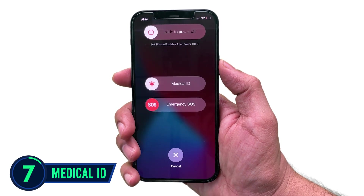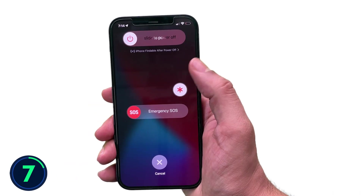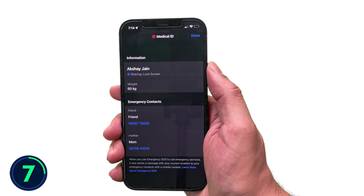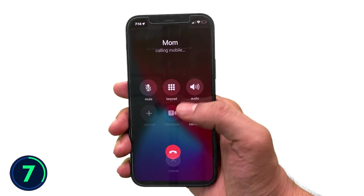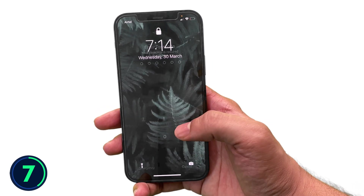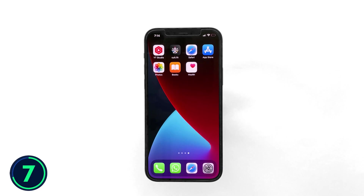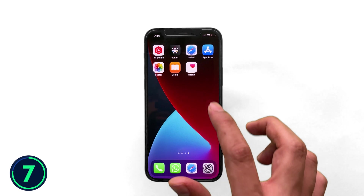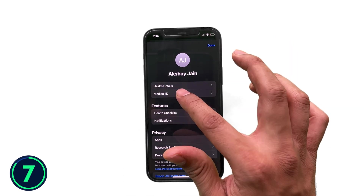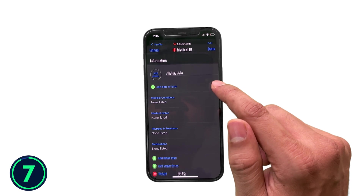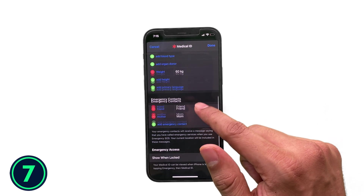The next function is very important for you and your family. When you press the power button, you get a Medical ID option through which anybody can access your basic necessary details and reach your emergency contacts without unlocking your phone. This can be very useful if your phone gets lost or in any emergency situation. To set it up, go to your Health app, click on your profile, tap on Medical ID, and fill in the basic details you want anyone to access in an emergency.